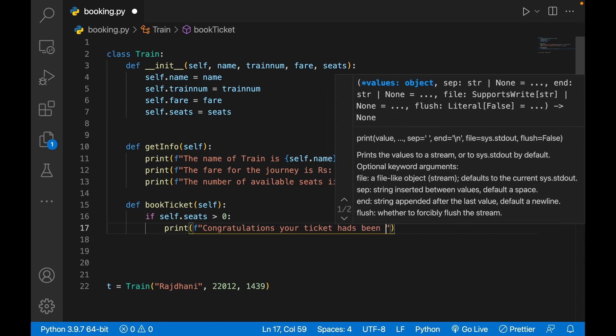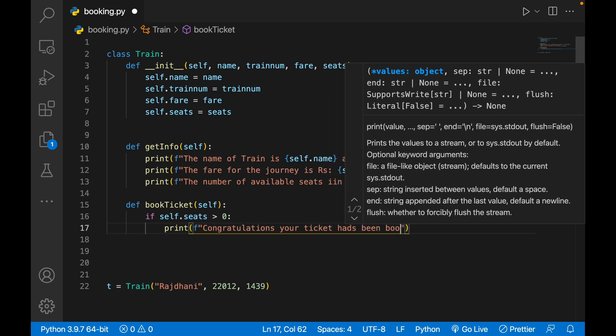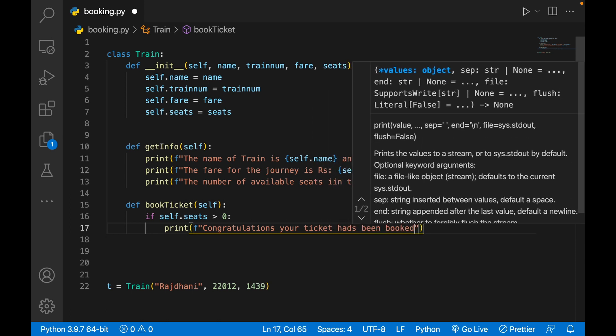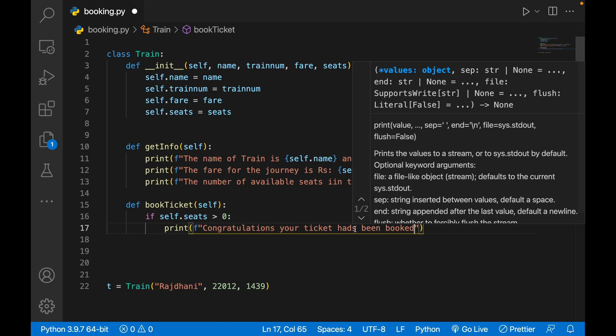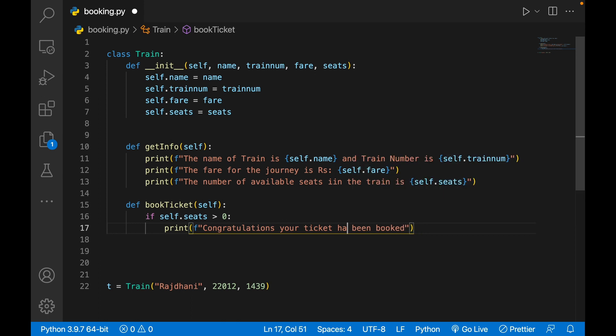Use f-string, write 'Congratulations, your ticket has been booked.'